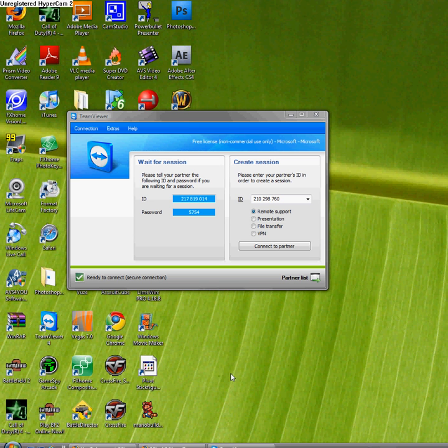Hey guys, Yannys24LA, a new tutorial to show you how to use TeamViewer 4.